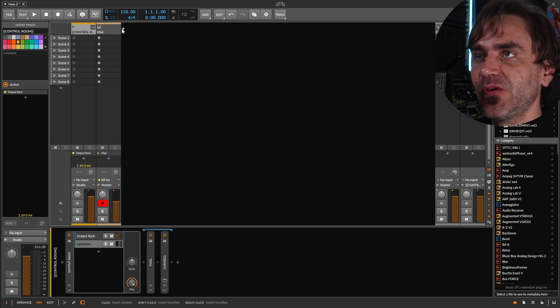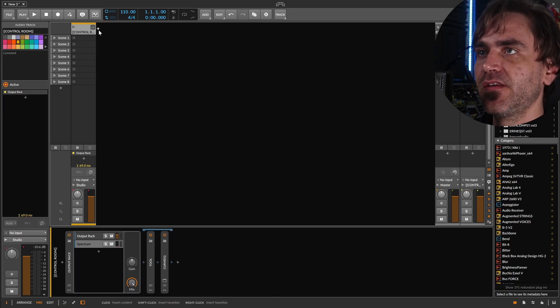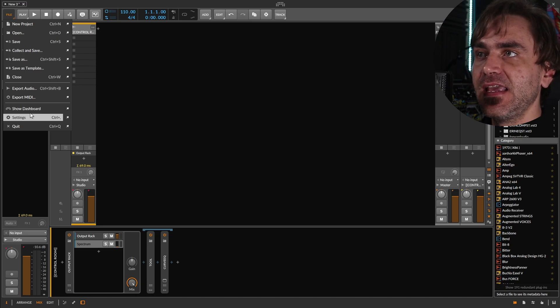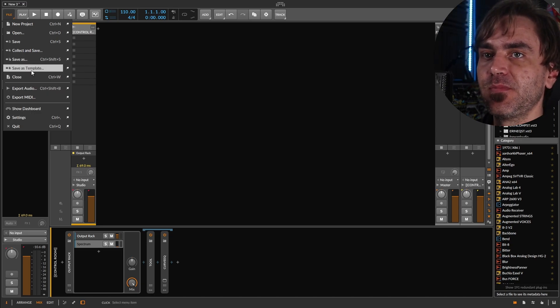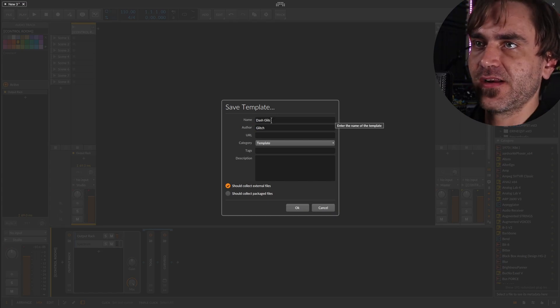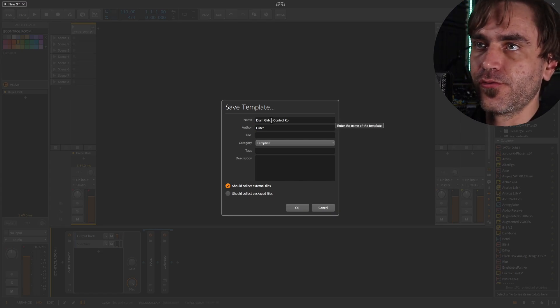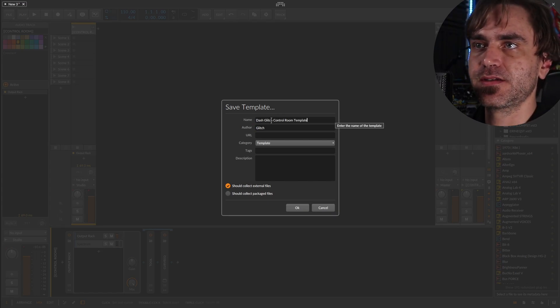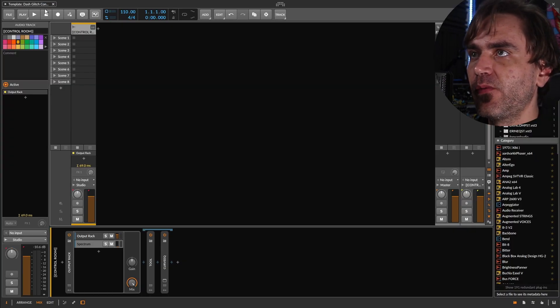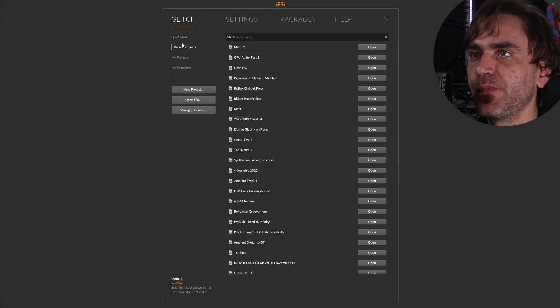So what we can do here is, let's just remove this. What I'm going to do is I'm going to save a template now. So let's just call this dash glitch control room template.